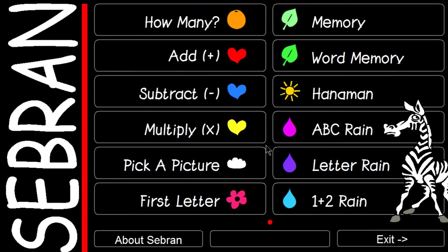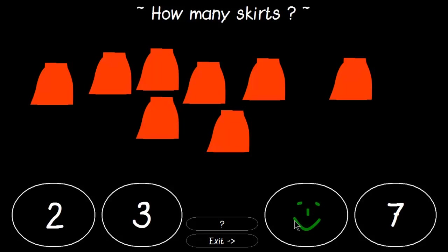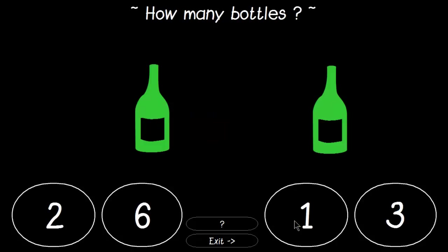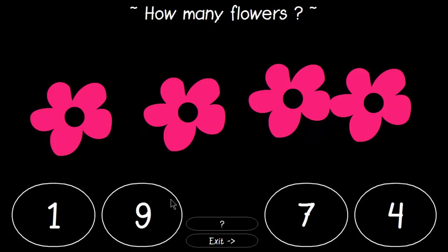We will go quickly through each part of Severin's ABCs. We will start off with How Many. The computer will ask how many of a particular item and we will click on the correct answer. If we give a wrong answer, we get an unhappy face, then we can select again.